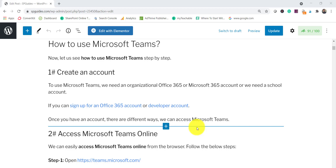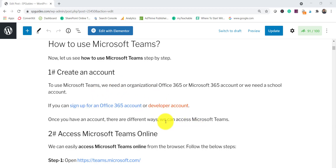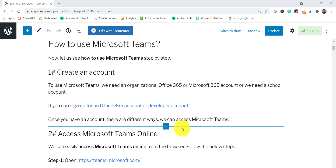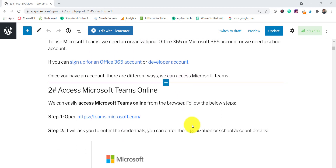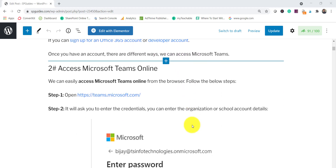The developer account is purely for development purposes — you should not use it for commercial or enterprise use. Once you have your account, you can access Microsoft Teams. I have put the links in the article so you can go through them.